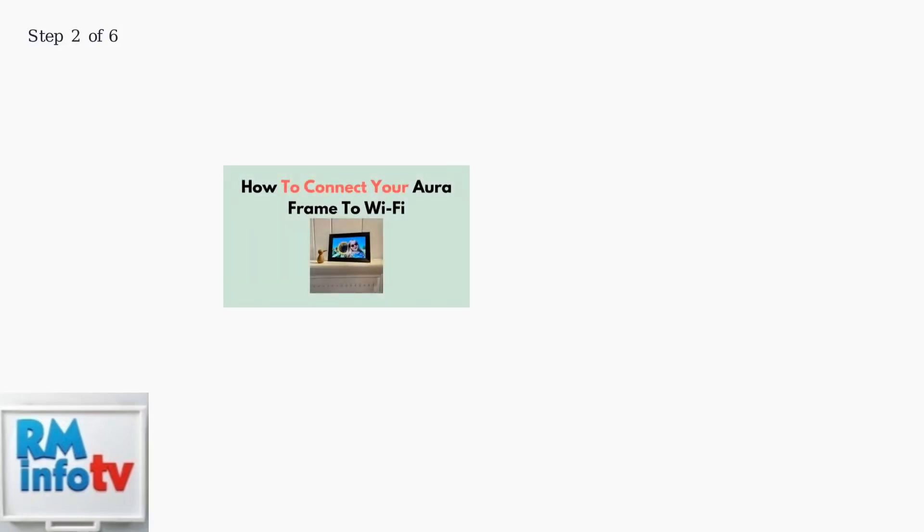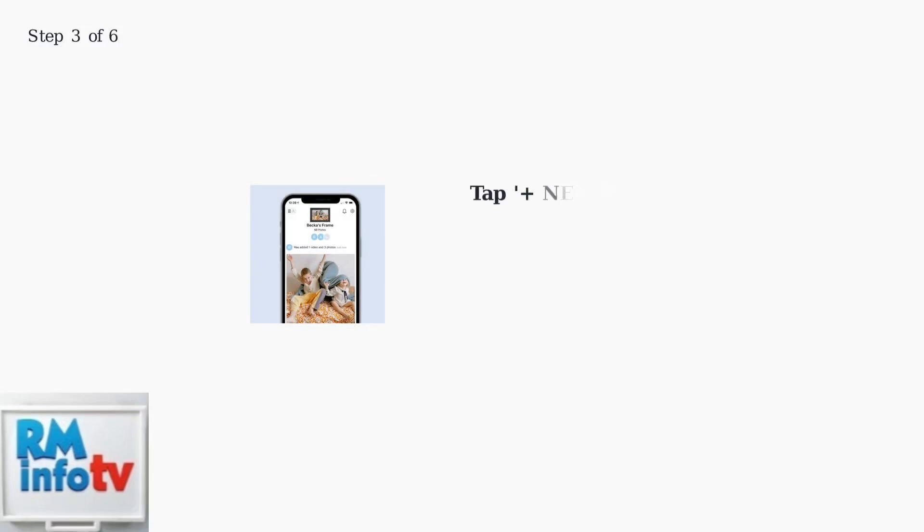Next, plug in your Aura Frame and connect it to your home Wi-Fi network. A four-digit code will appear on the frame's display. Open the Aura Frames app and tap the plus New Frame button.